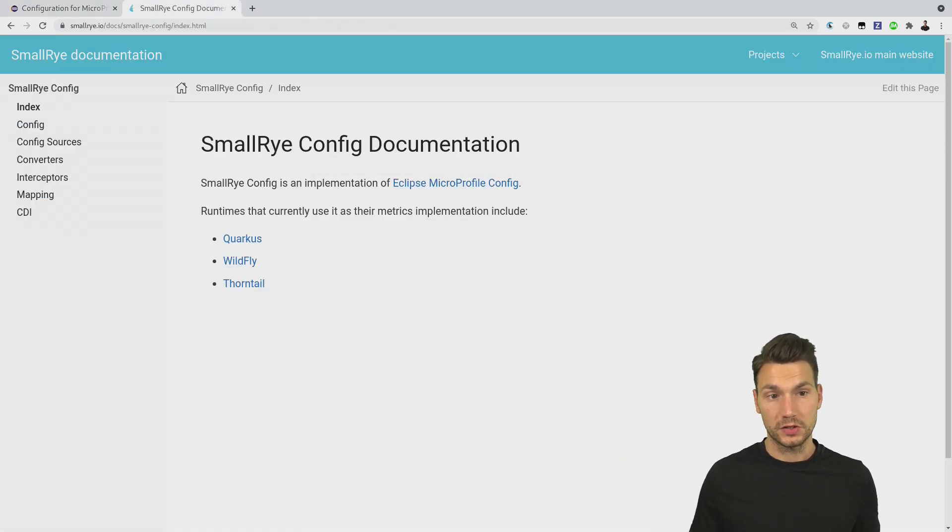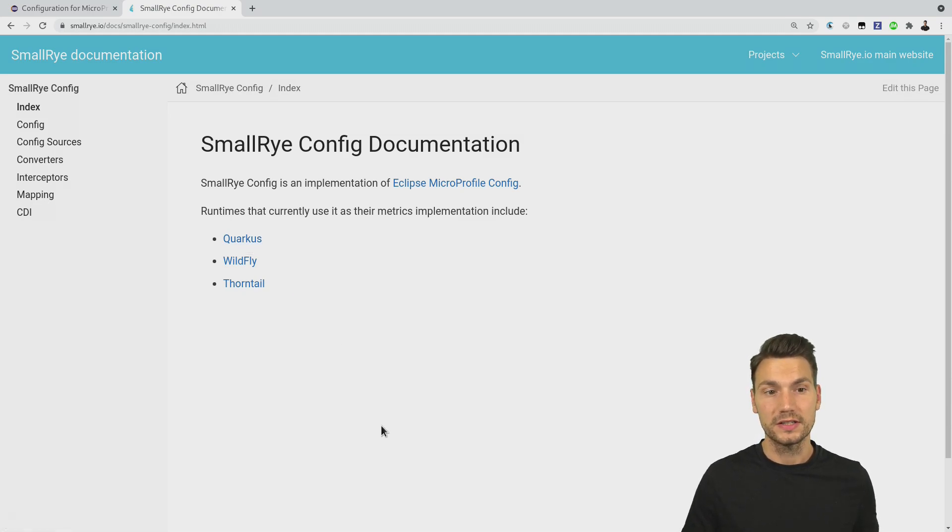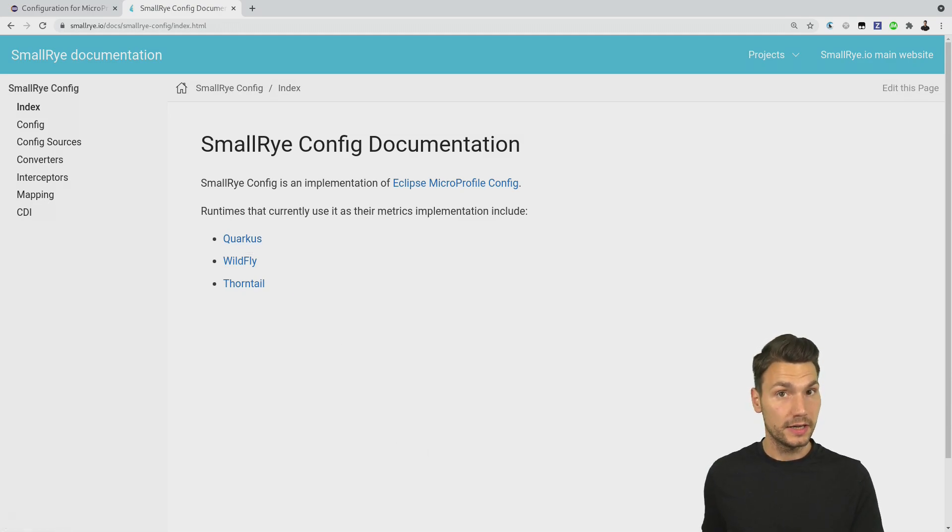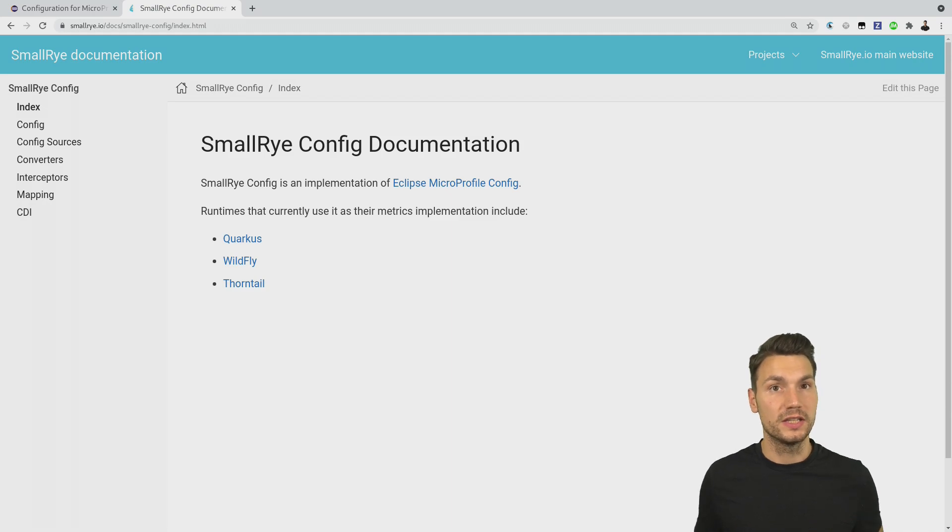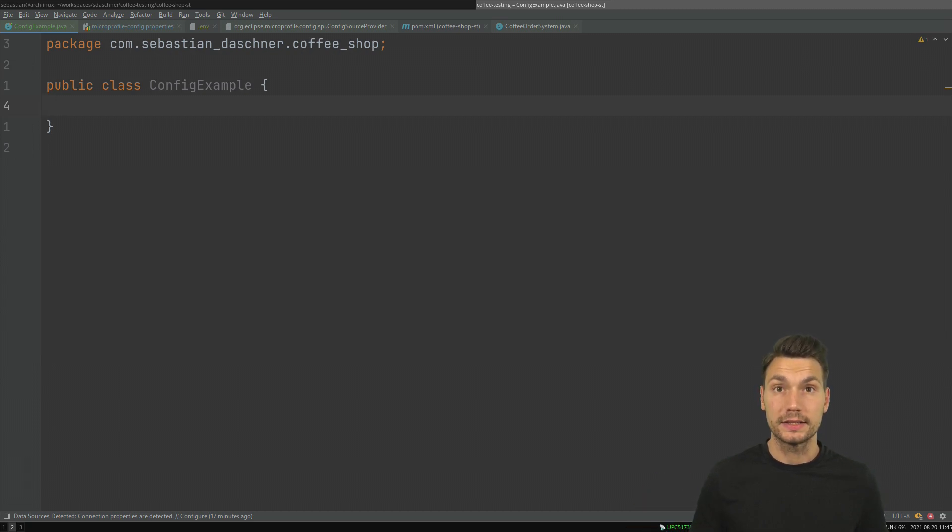I use SmallRye Config, which is also shipped with Quarkus, in order to get an implementation of this config since we need an implementation if we run it in plain Java projects, and I want to build up one quick example how to use it.